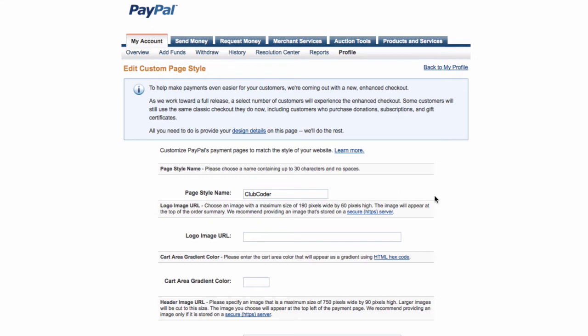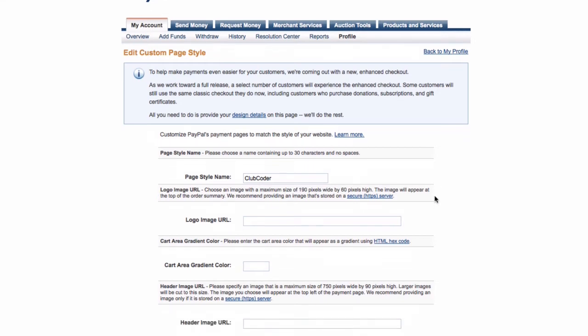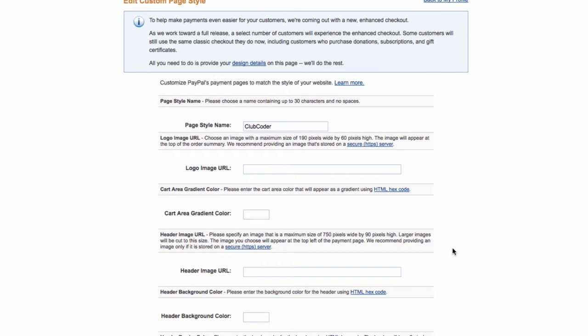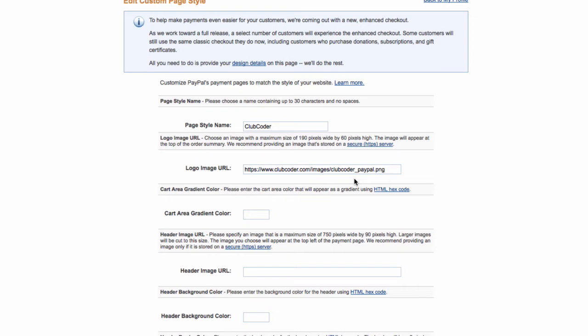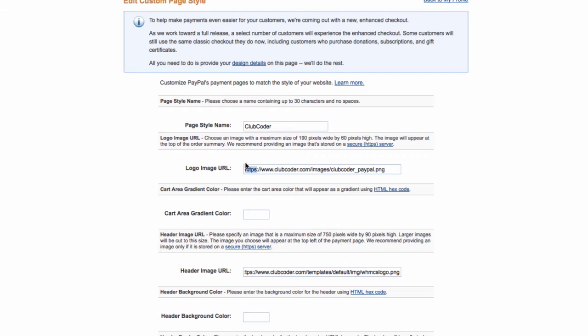We have to prepare two sets of images: one is the logo image and one is the header image. The logo image has to be 190 by 60 pixels, and the header image has to be 750 by 90 pixels. For ClubCoder, I've already prepared the two images and uploaded them into the ClubCoder website. I'm going to put the URL here—this is the logo, and the header image is this one. As you can see, it's using HTTPS, which is required by PayPal.